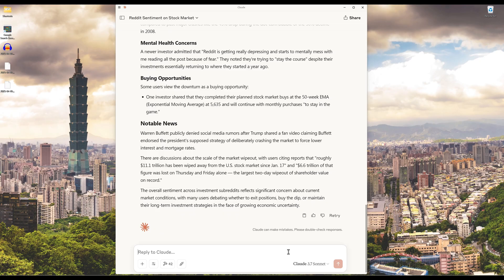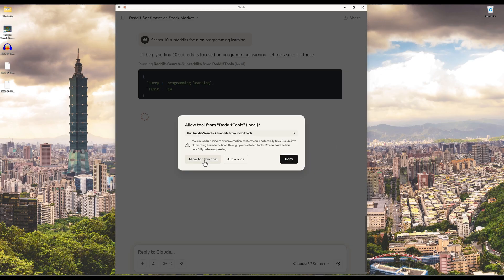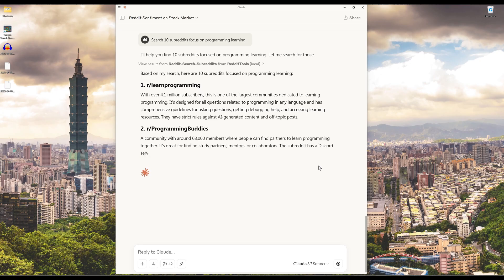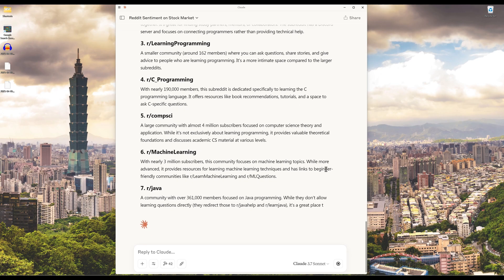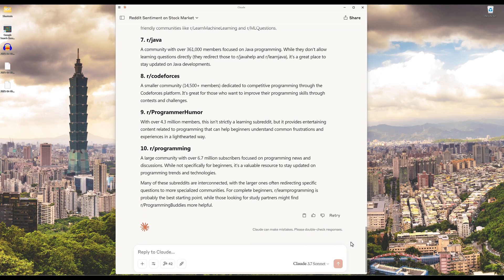Another common use case is searching for subreddits that match your interests. For example, let's say I am a junior engineer and I want to find subreddits related to programming. For the prompt I can say: search 10 subreddits focused on programming learning. And it will call the search subreddits function and return the 10 subreddits it found with the description for each subreddit. Very useful tools if you are a heavy Reddit user like myself.